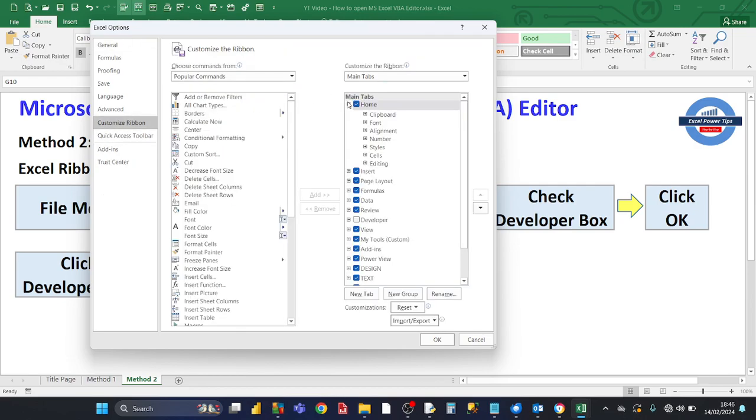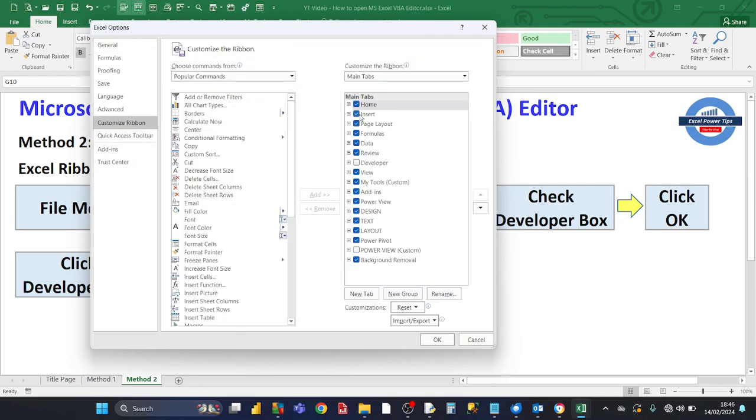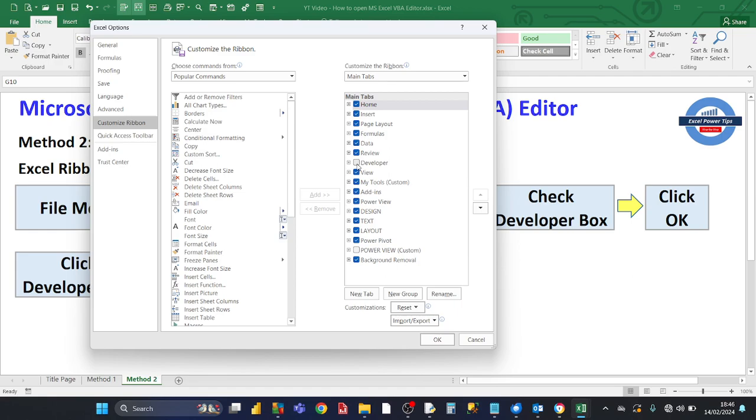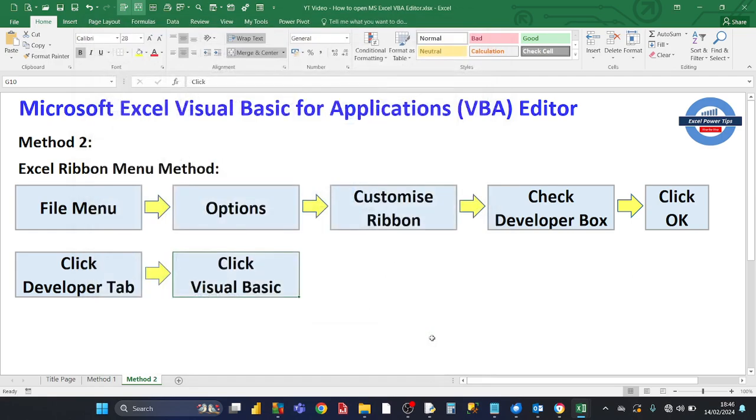Then you have a list of all your tabs that you're currently seeing and that have been checked. There's some that have not been checked, and one of them that's not checked and is not visible is the Developer tab. So check that there and then click on OK.